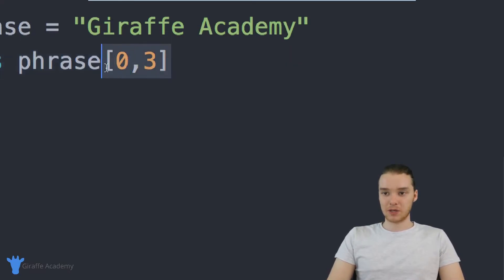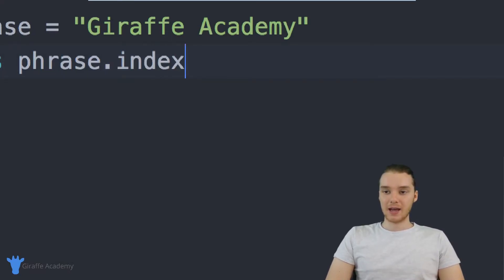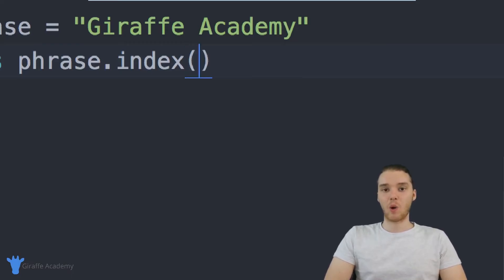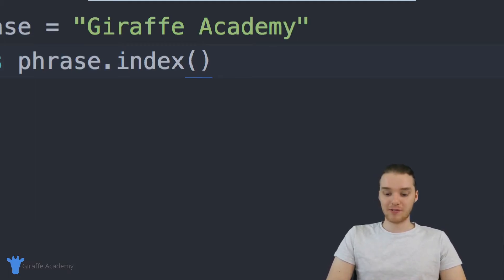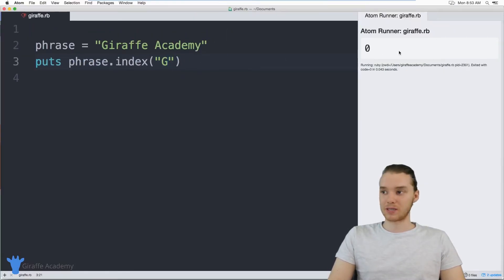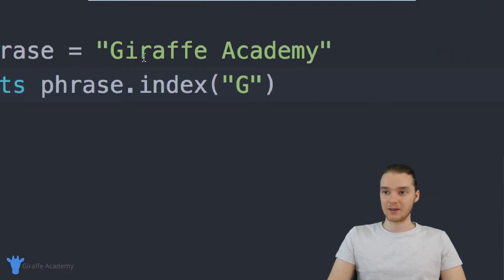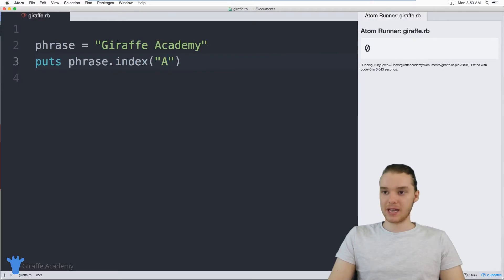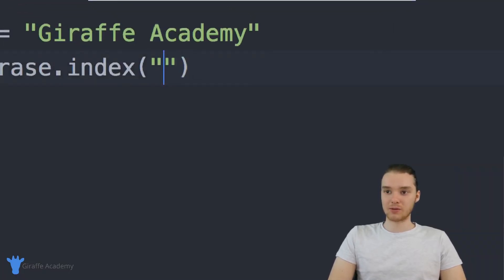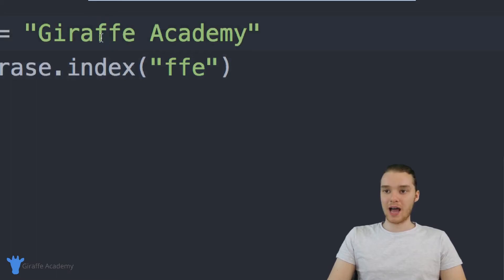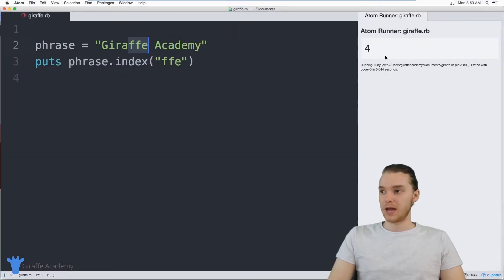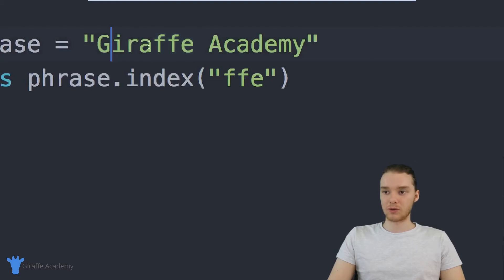You can also use another method — phrase.index — and basically what this does is it tells us what position a specific character in our string starts at. So I could say phrase.index and type in a capital G, and this should give me zero because that's where our capital G is. If I typed in a capital A, this should give me the index position where capital A shows up — which is going to be eight. You can also type in a normal string here, like FFE, and this will tell me where FFE starts inside of my string. It starts at index position four. This index method is actually pretty useful.